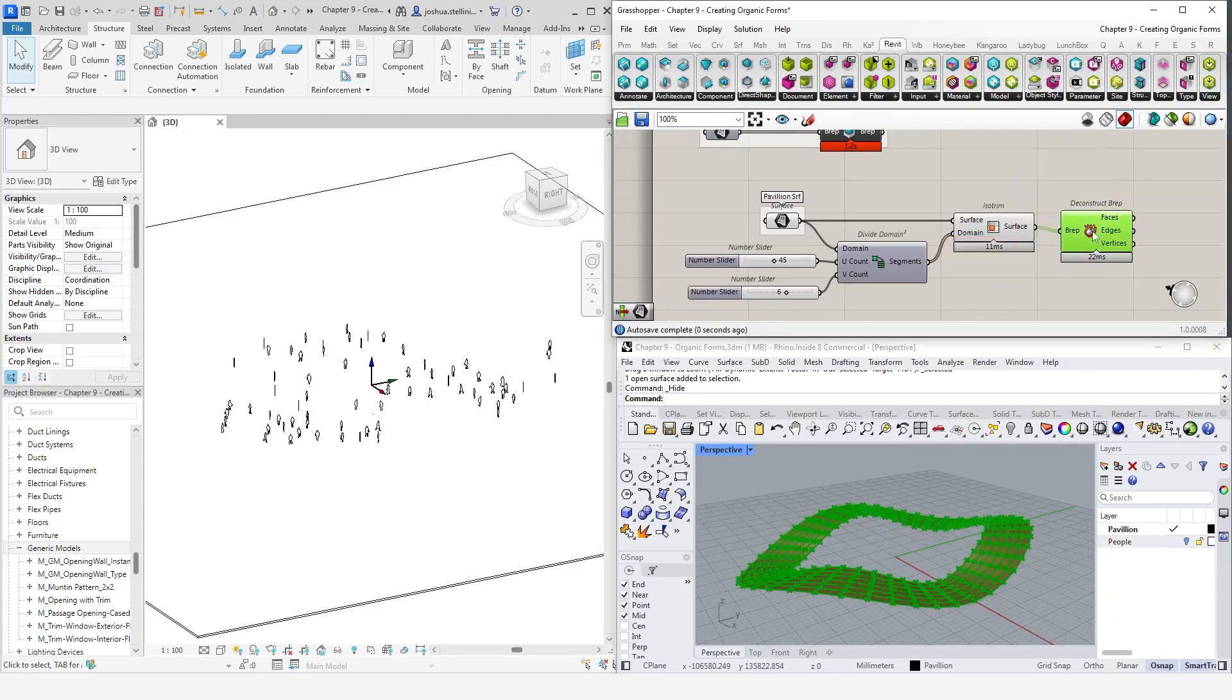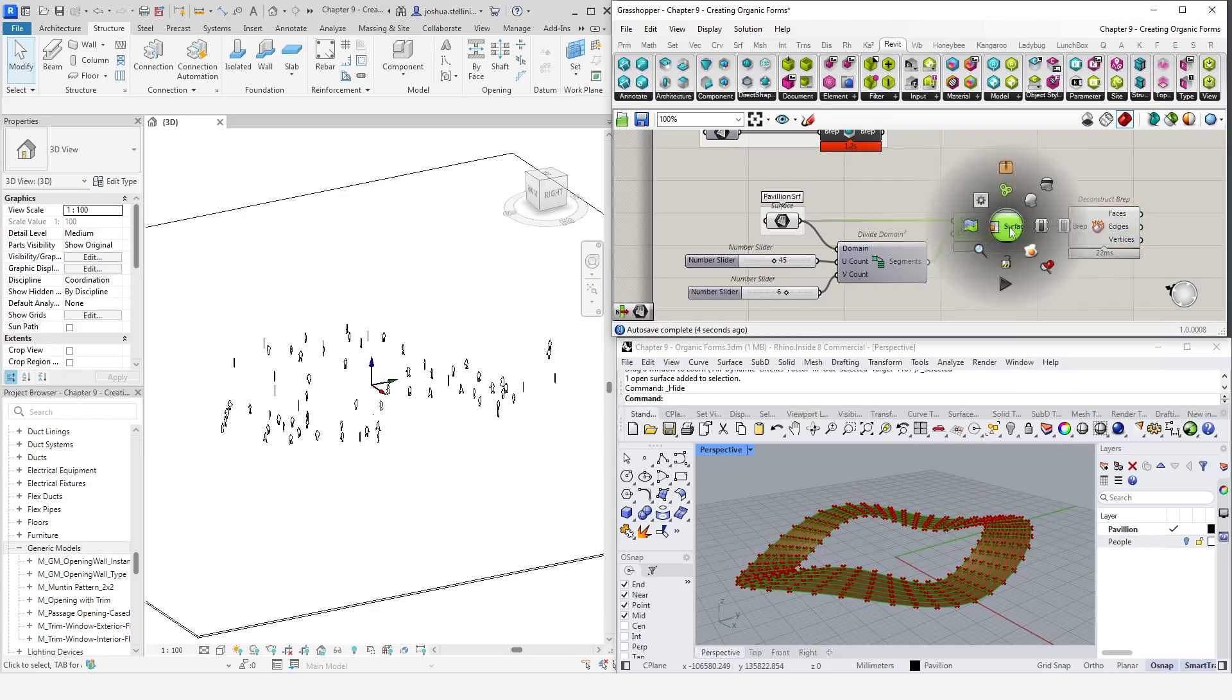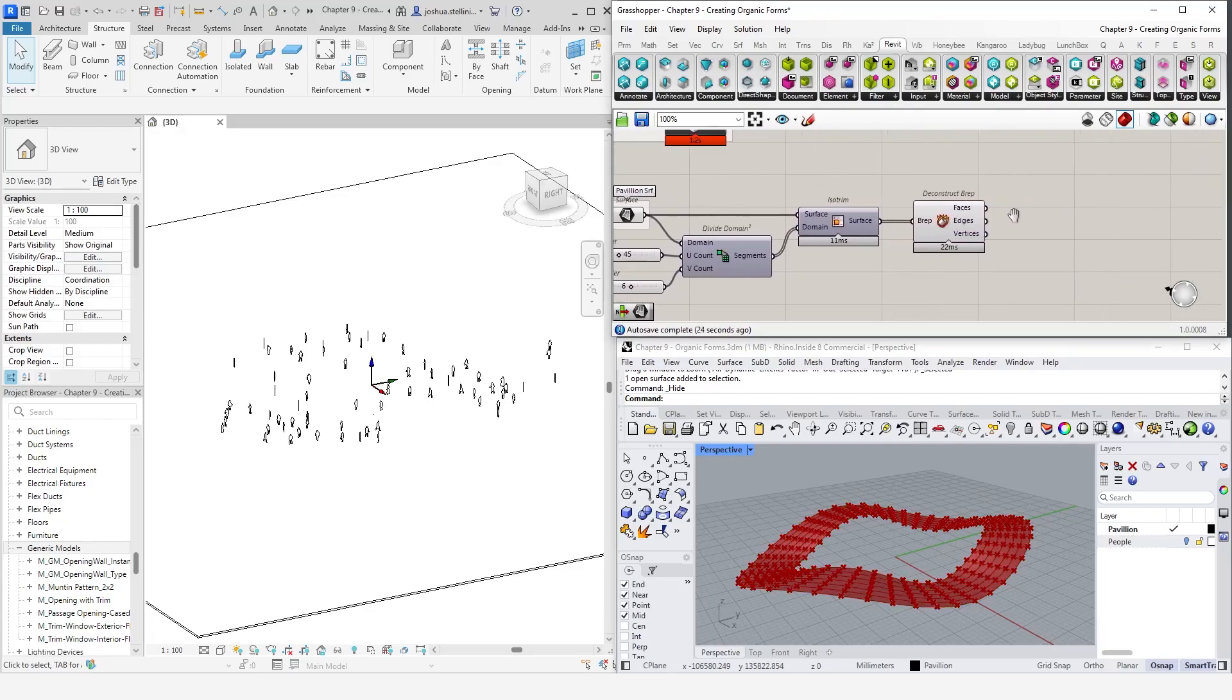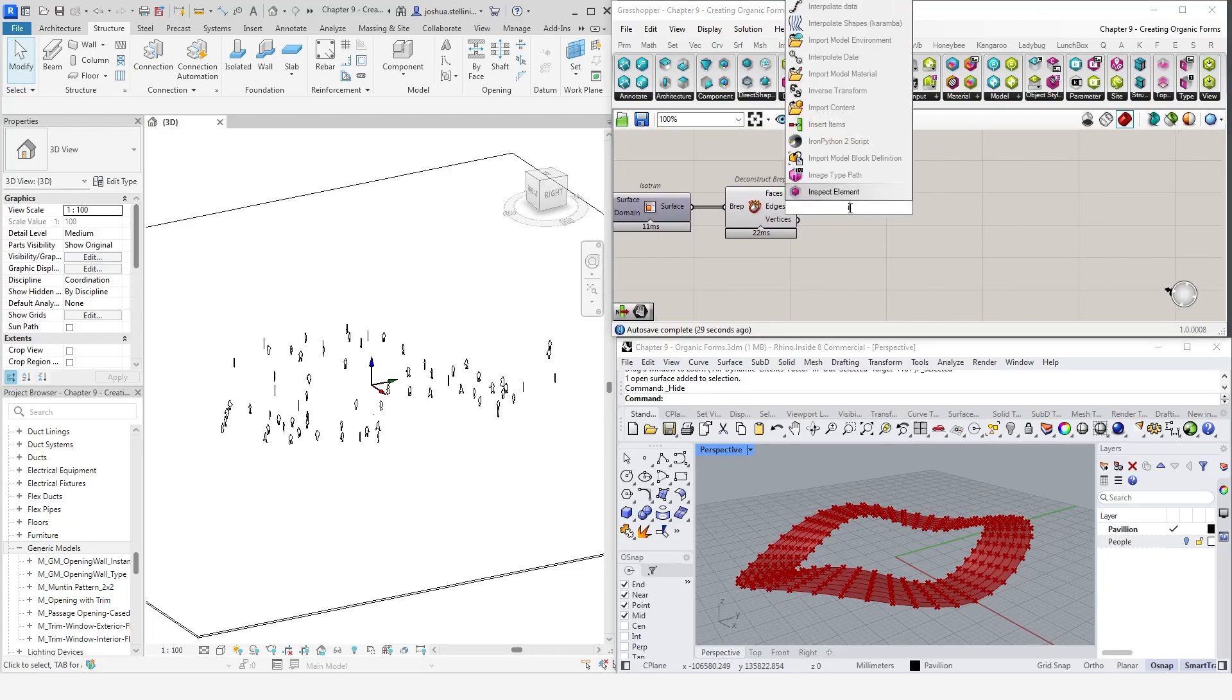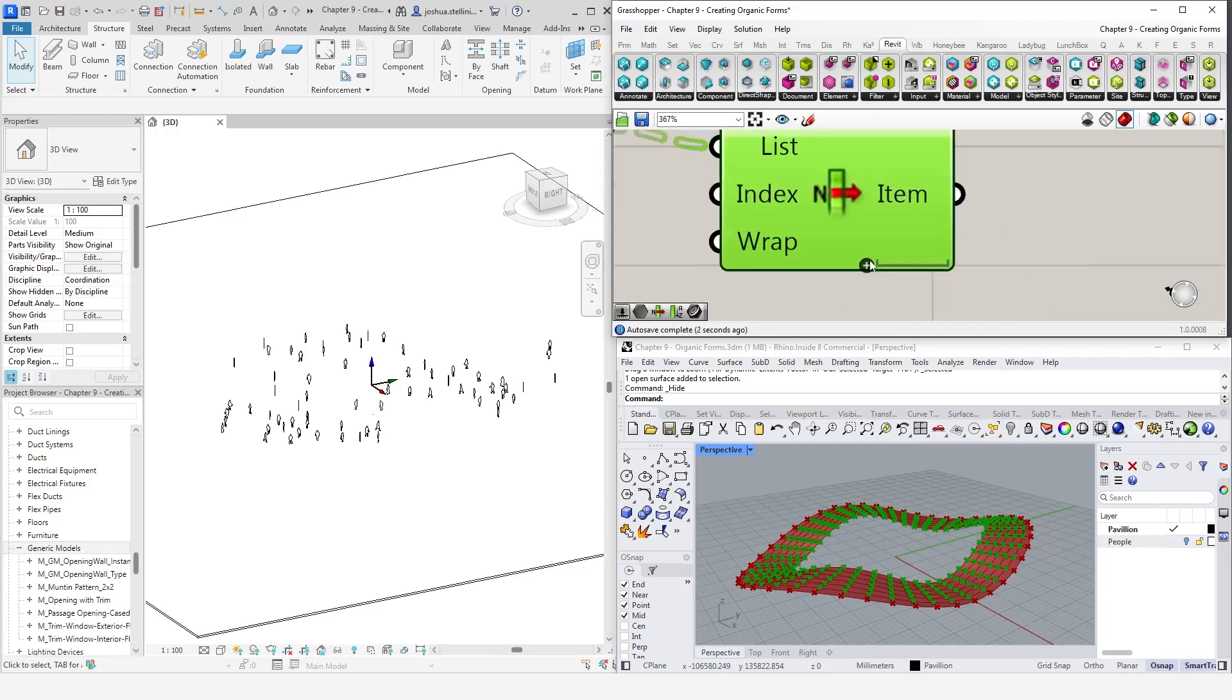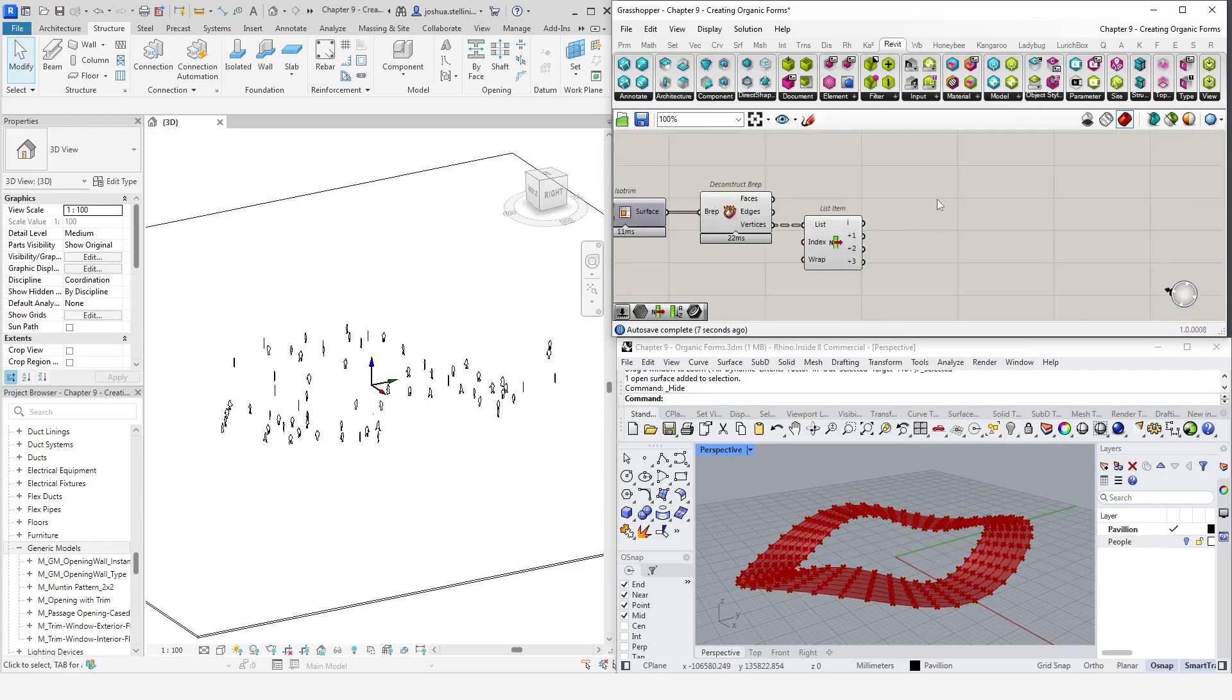First, let's use a DeconstructBrep component to extract the vertices of the panels. Because each panel is a square, we need all four points, which we can access with a ListItem component. Expanding it by clicking on the plus icon will reveal the indexes 0, 1, 2, and 3. These represent the four corners of our panels.